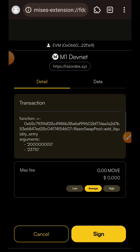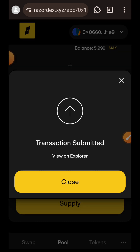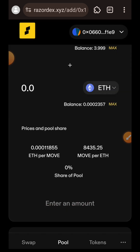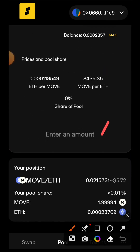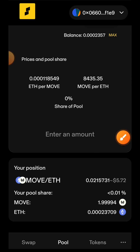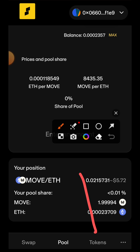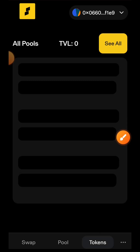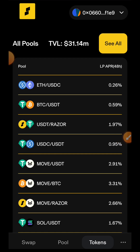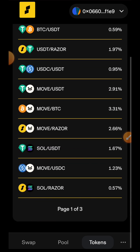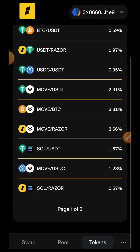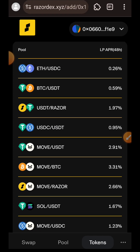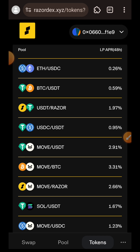I'll sign the transaction in my wallet. Transaction successful — you can see my position at the bottom. If you go to the Tokens tab there is actually nothing to do there, but you can see all of the available liquidity pool pairs: IT, USDC, BTC, USDT and more. You can decide to interact with any of them, but because my test tokens are very limited I'm just going to leave it at MOVE and IT for now.